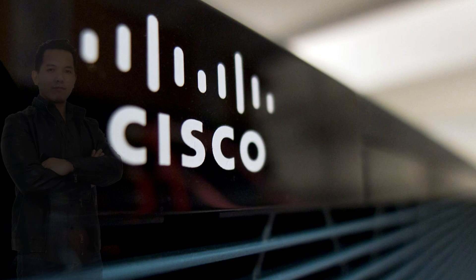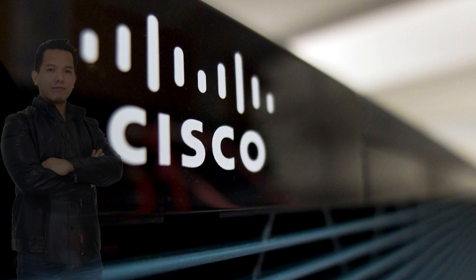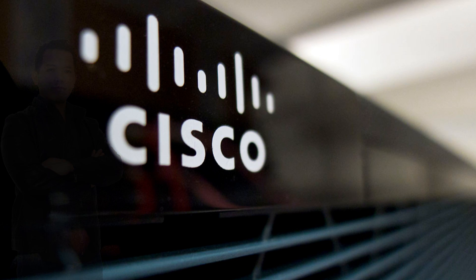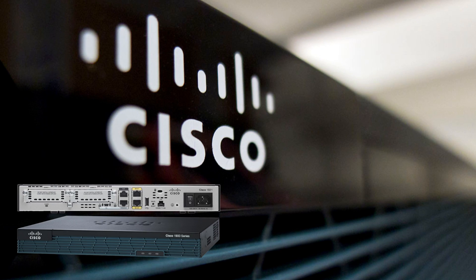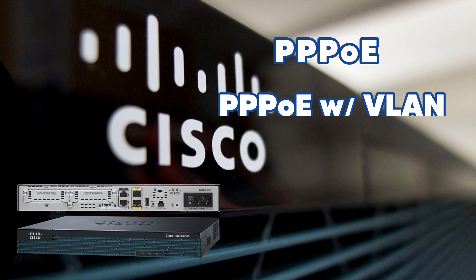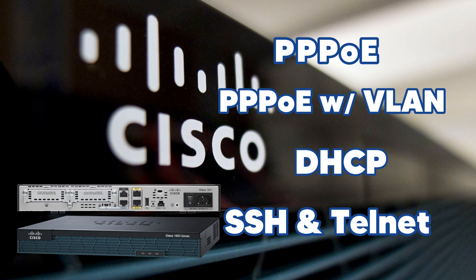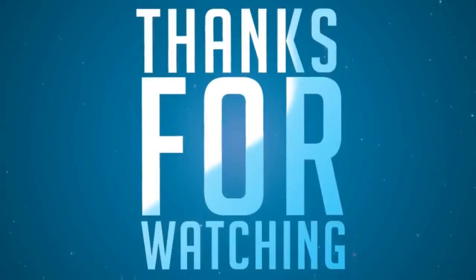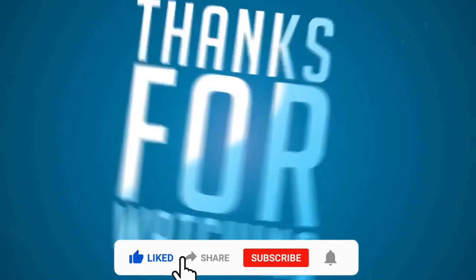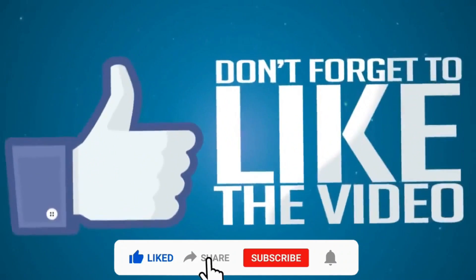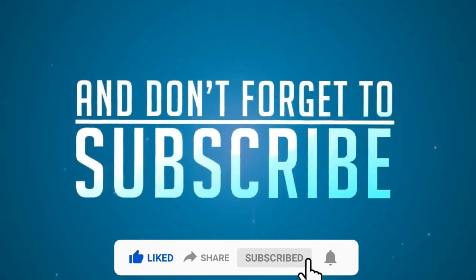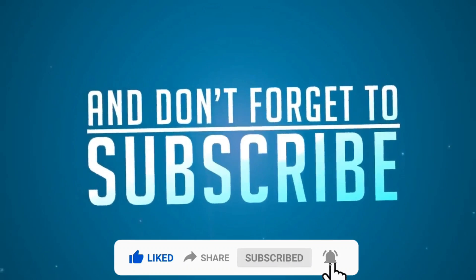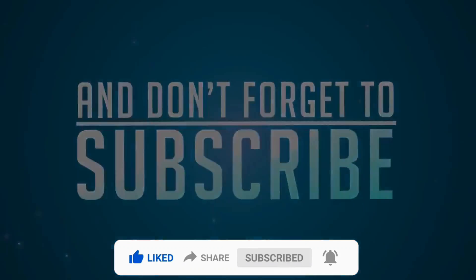Hi guys, this is DIGRATEC. Today, we are going to do an actual configuration on this 1921 Cisco router. We will configure PPPoE, PPPoE with VLAN ID, DHCP, SSH, and Telnet Remote Access. I will show you the step-by-step configuration. If you are new to my channel, please don't forget to like, share, subscribe and click on the notification bell for more amazing tutorials, thank you.